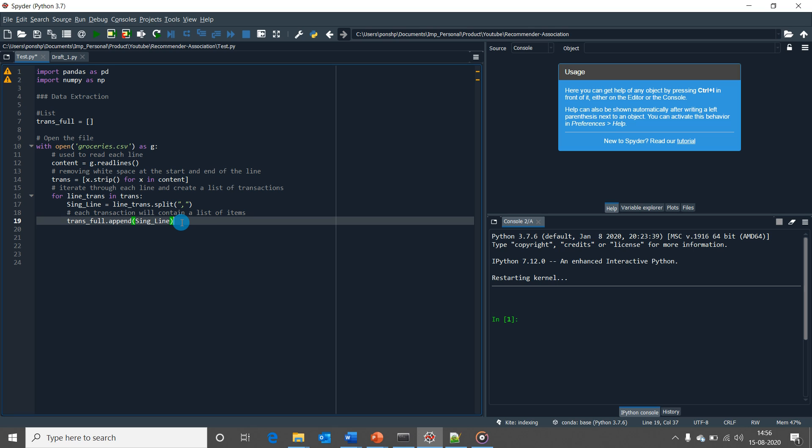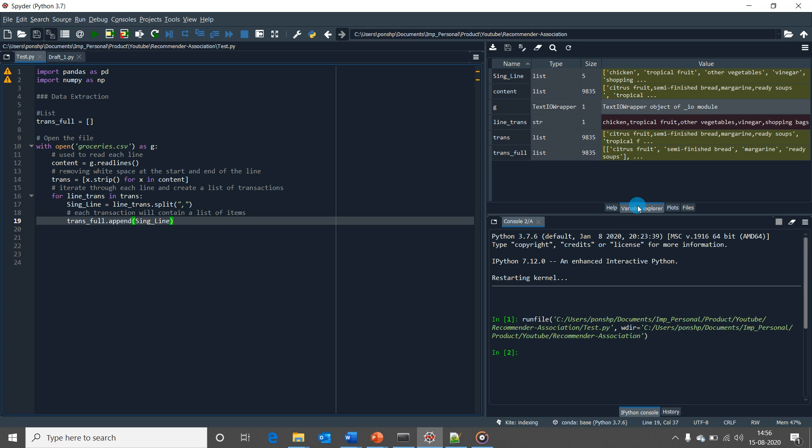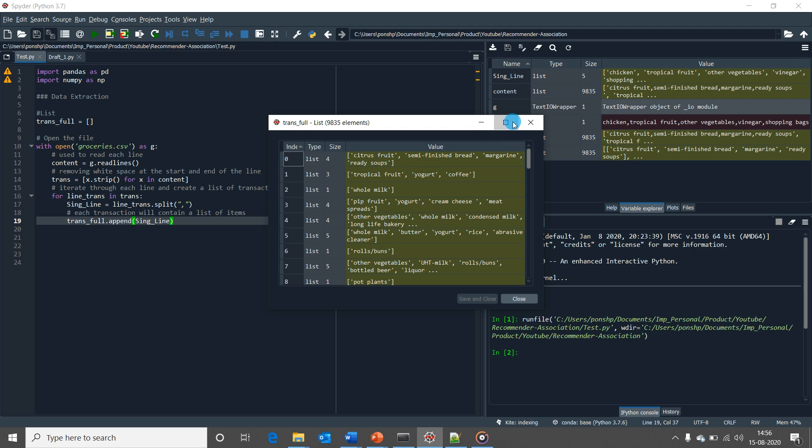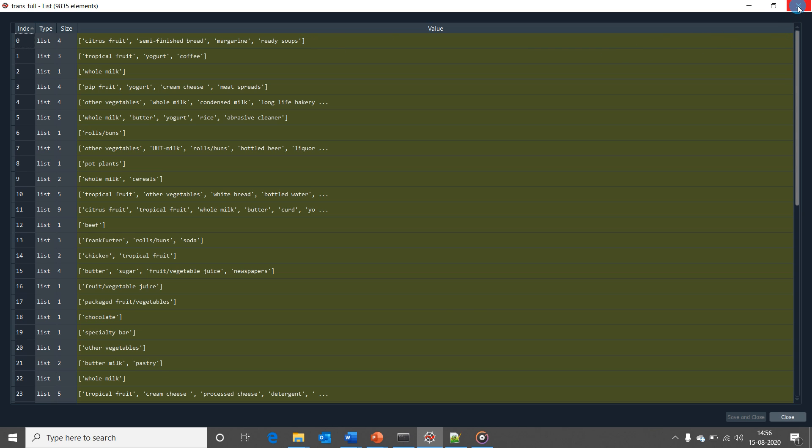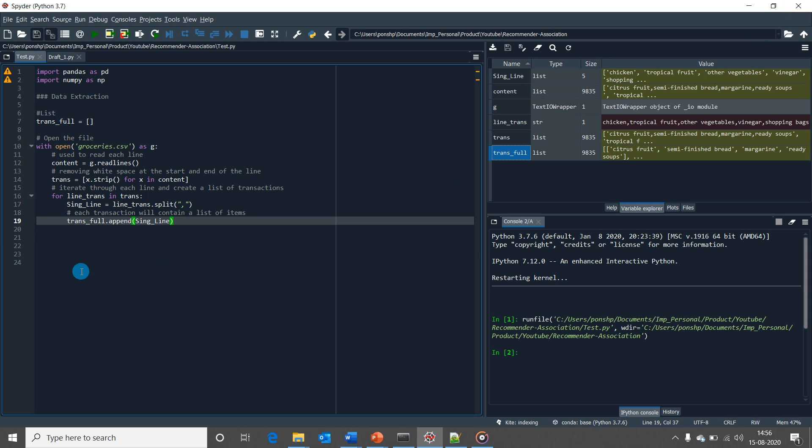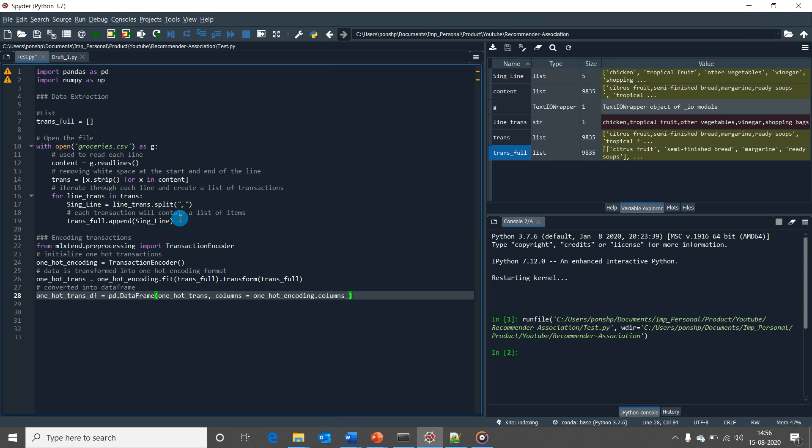Once we execute this and when we open the final variable in the variable explorer tab, the final output would be like this, where each transaction will contain a list of items in the transaction. Now we will have to encode the data in the list to make it ready to be fed into our algorithm to generate association rules.